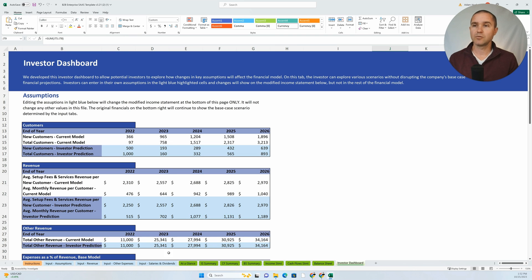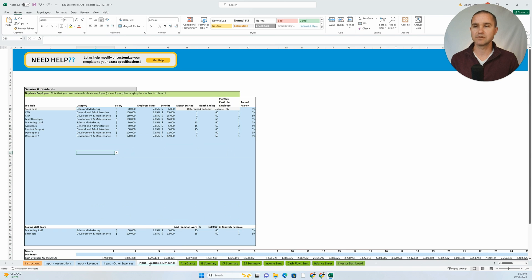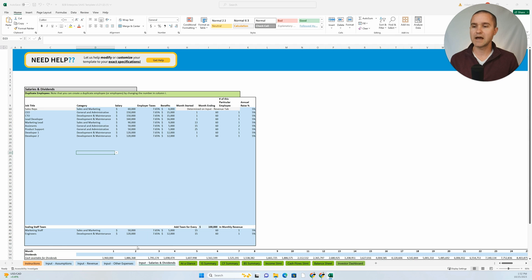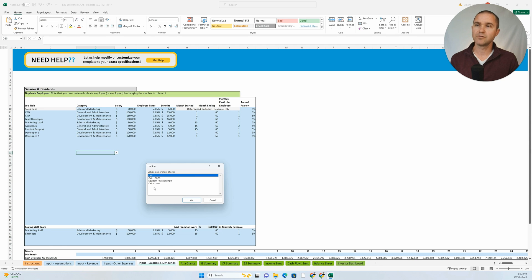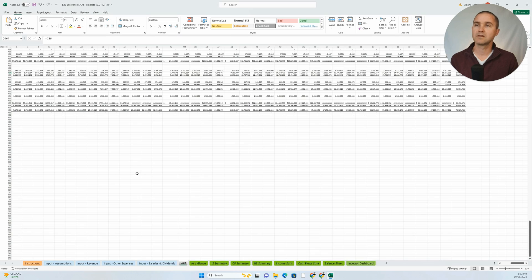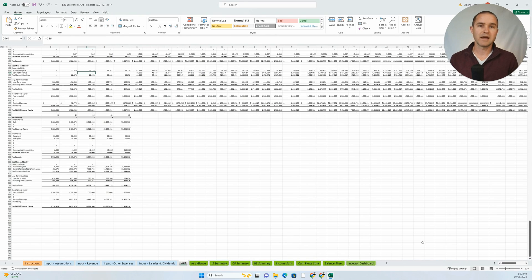And likewise, we also hide tabs. So you can hide certain tabs. If I look down here and I click unhide, what we'll see here is that we have a few different hidden tabs.